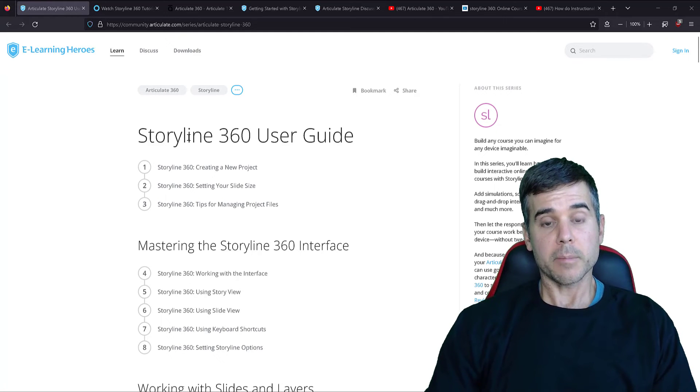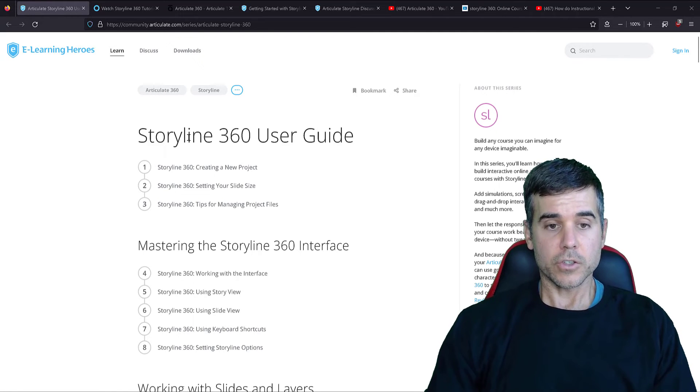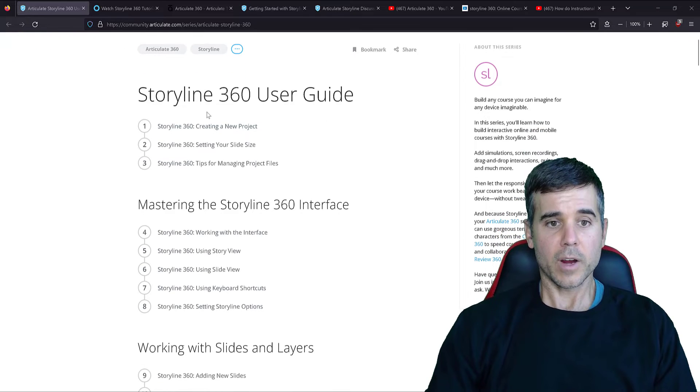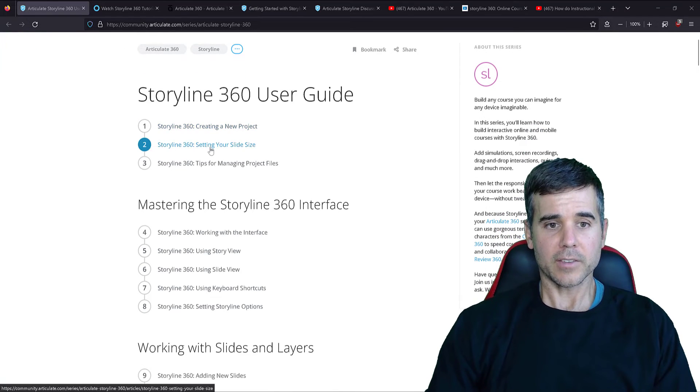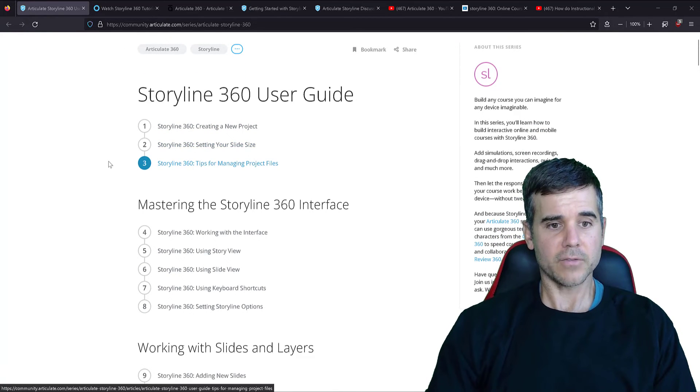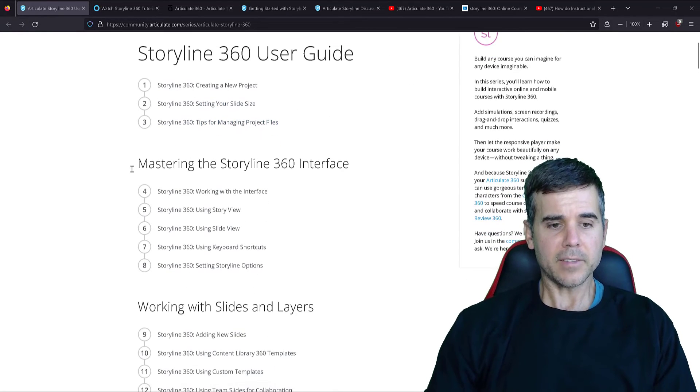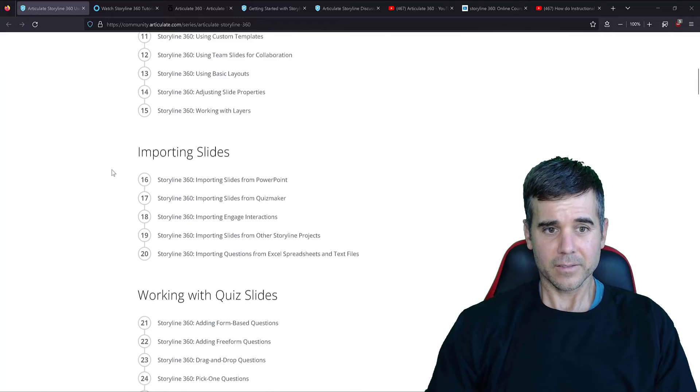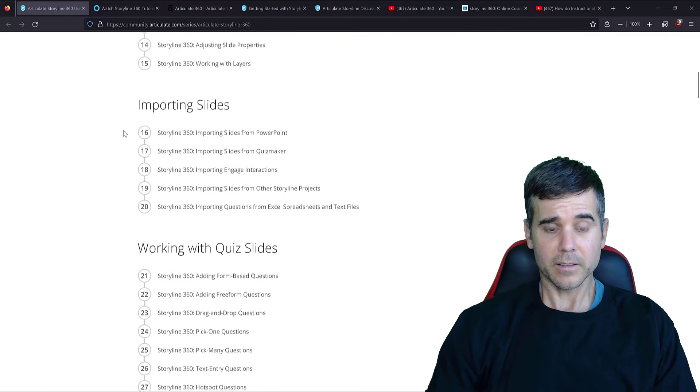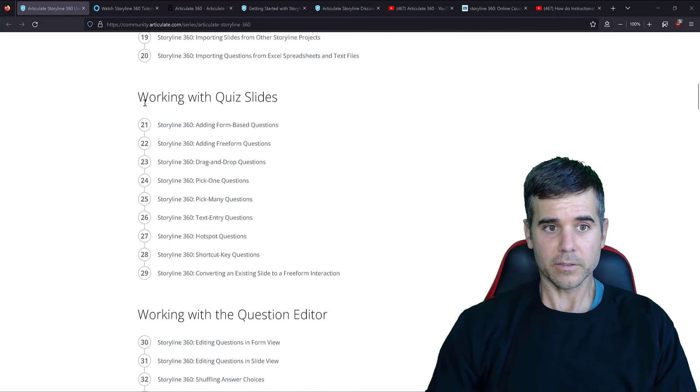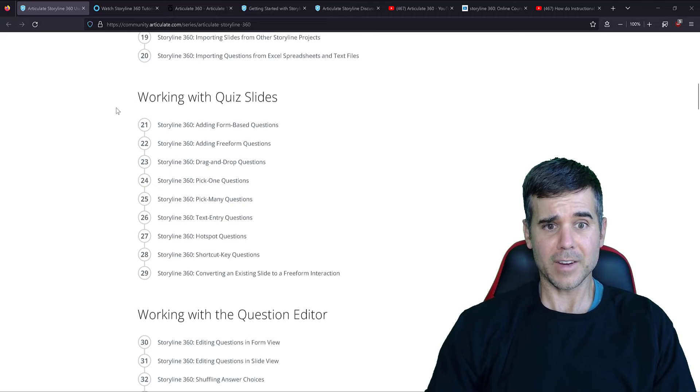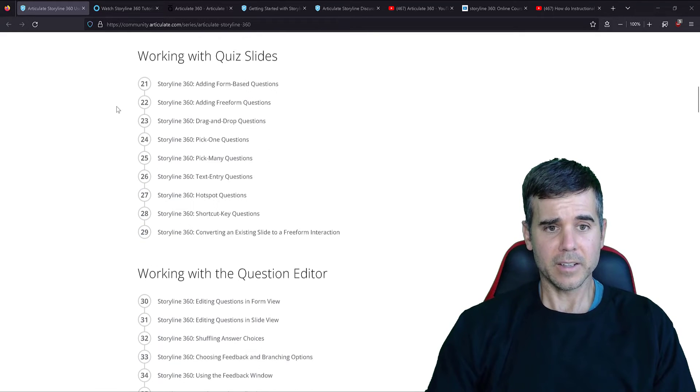So this is my first recommendation is using Storyline's user guide because it's great. Storyline, creating a new project, setting your slide size, tips for managing files, basically going through every single thing here, literally how to do all of these. And if you get stuck on any of these, you can find a video on how to do it.